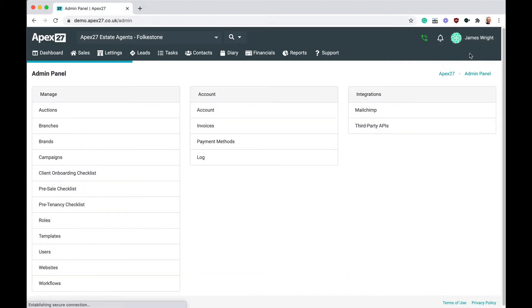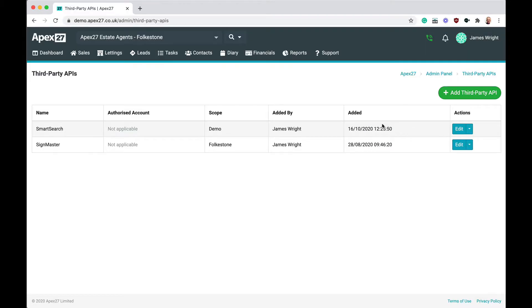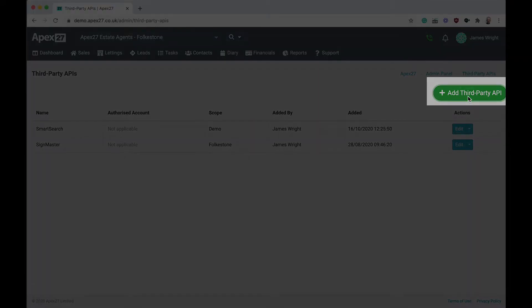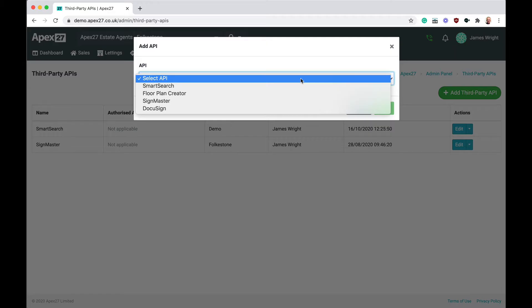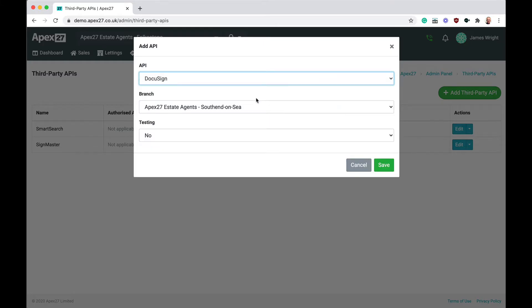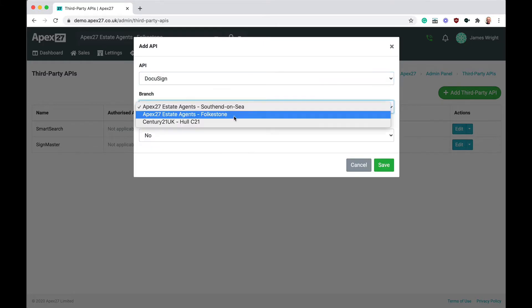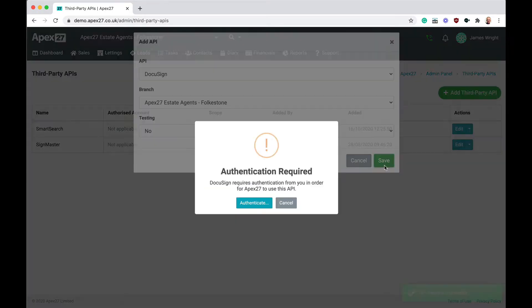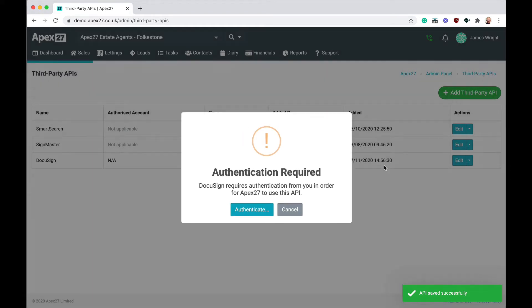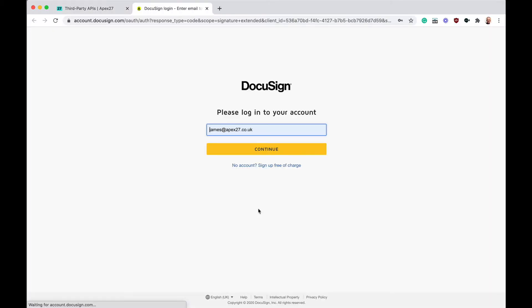From the integrations panel, select third-party APIs. Now click the add third-party API button. From the API list, select DocuSign. You just have to select which branch you wish to link DocuSign to and then click the save button. You'll then be asked to authenticate with DocuSign to enable the integration with APEX 27. Click authenticate.